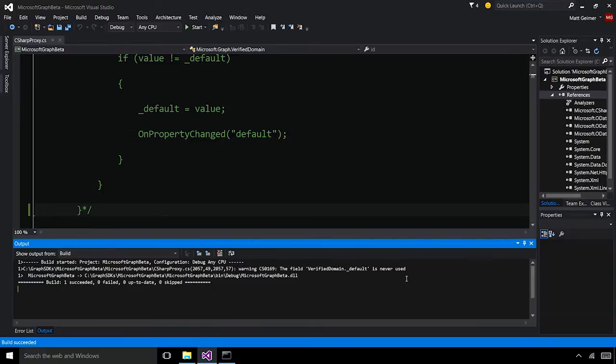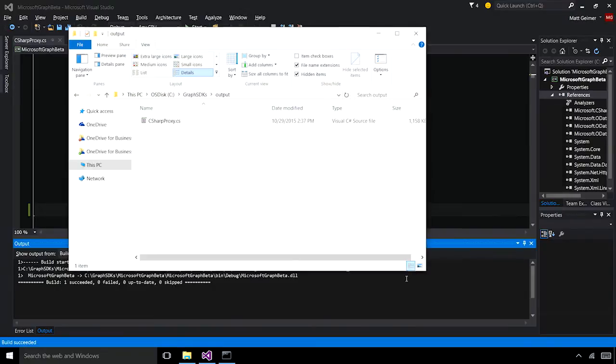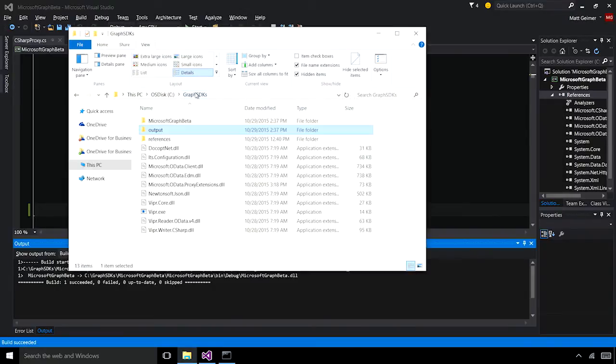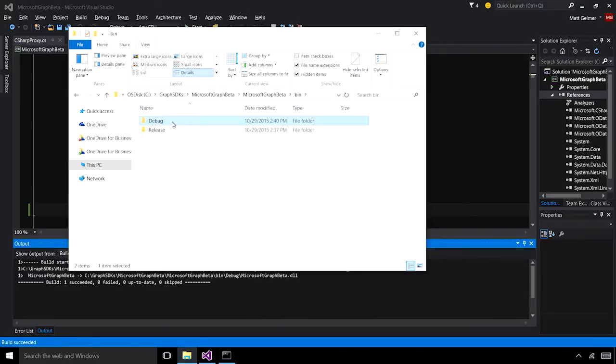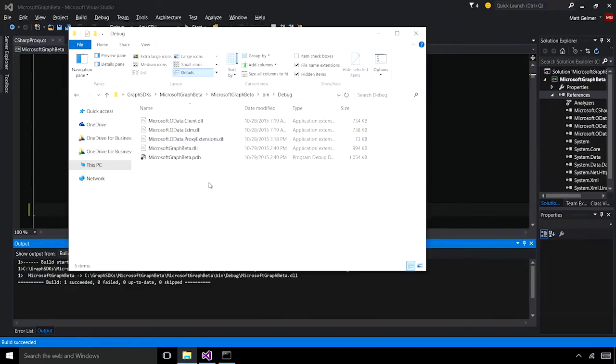And as we can see here, we now have succeeded. So let's take a look at what we have. We have the DLL that should exist. We did a debug build, and there we have them actually. We can see the Microsoft Graph beta.dll.